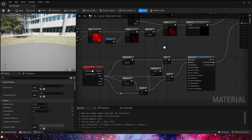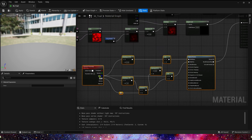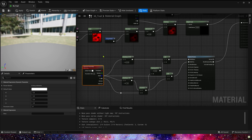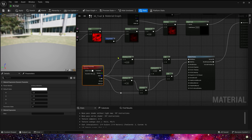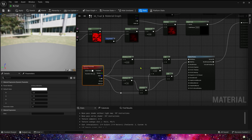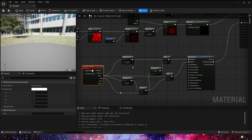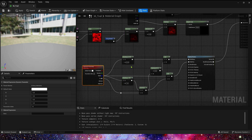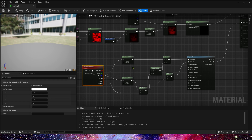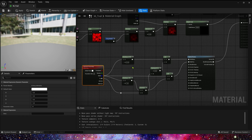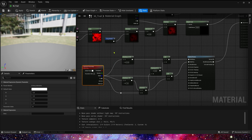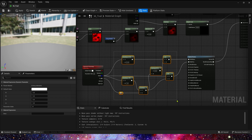As for the world position offset, we can use the material function client taken to increase the width of the static mesh. We can use dynamic parameter and mathematics to control the width and taper, so that we can get a better effect.